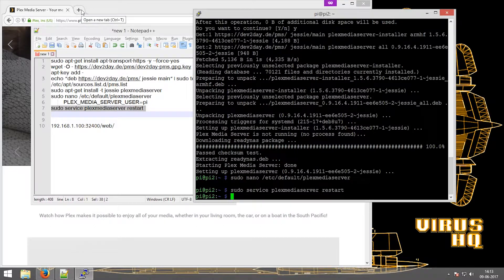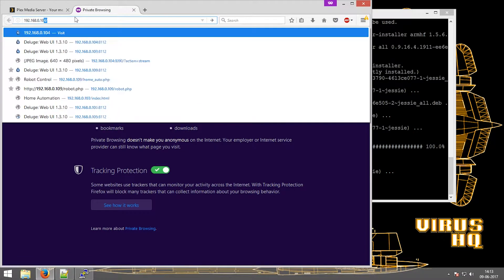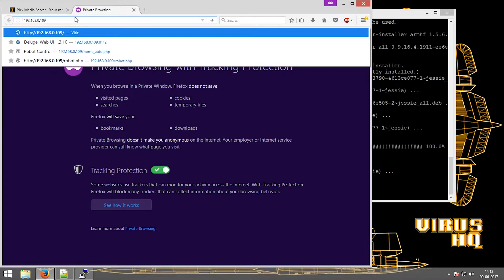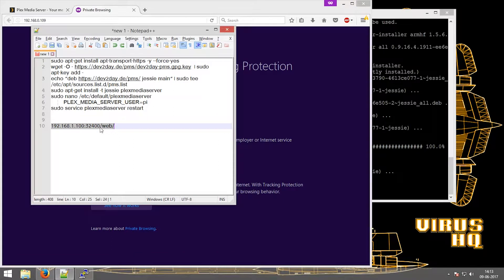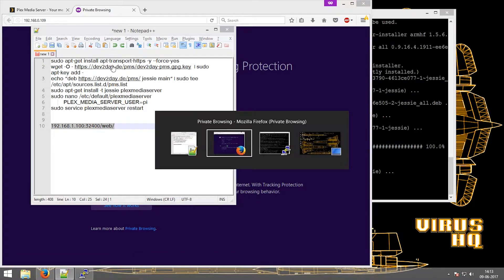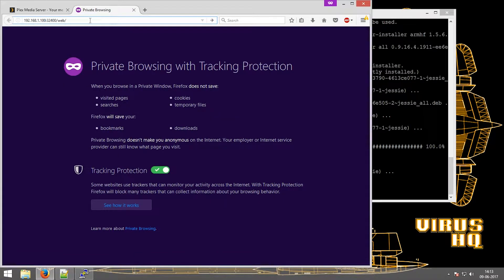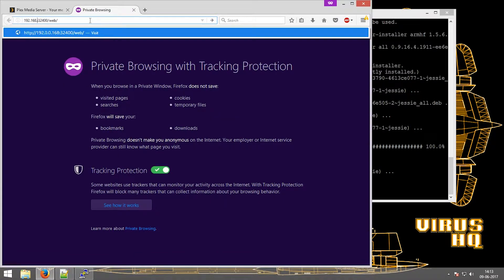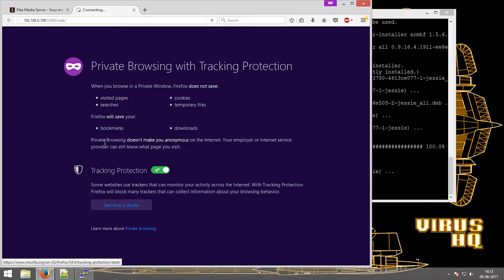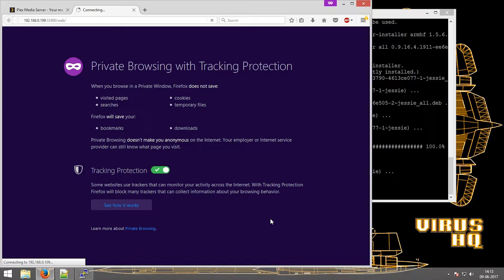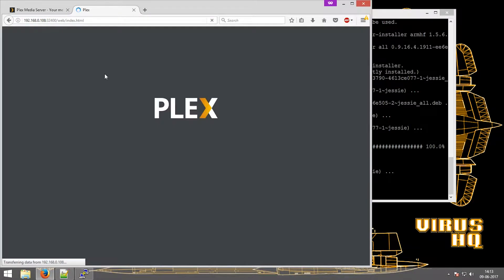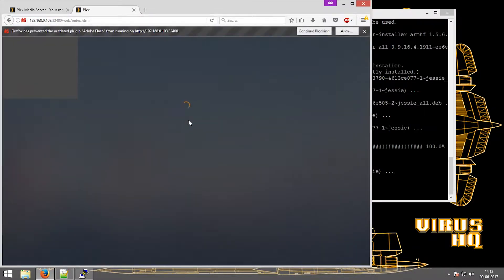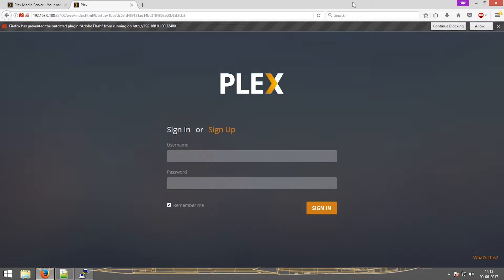So if you go over to the web page and you type in the IP, this one exactly, and change the IP address to the one which you are using, 0.109. Now this will connect you to the Plex server. Now this will take you to the Plex server webpage.